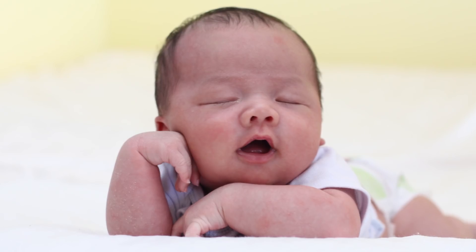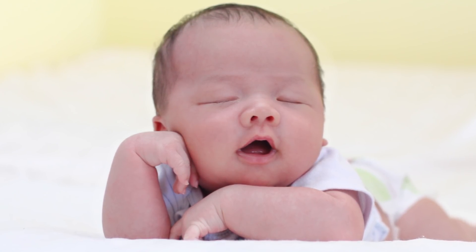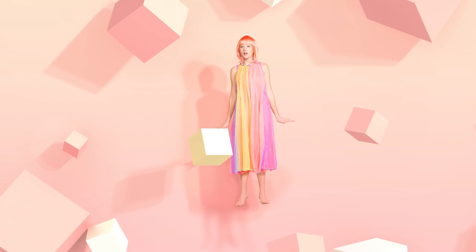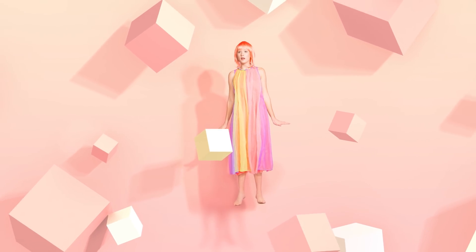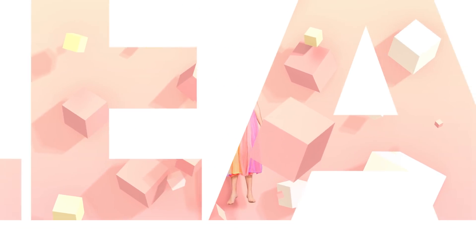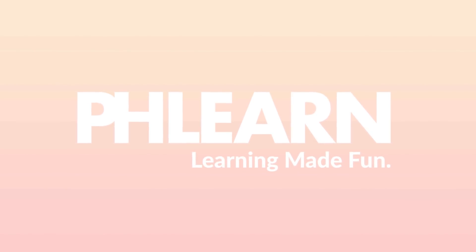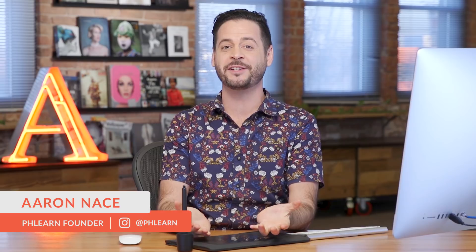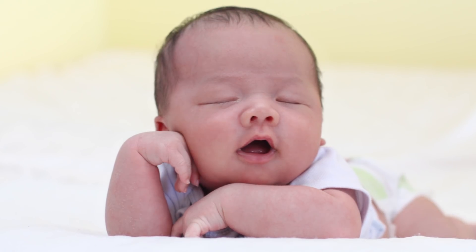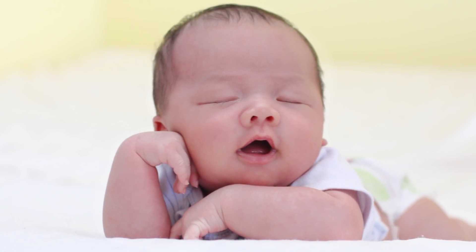Today, I'm going to show you how to retouch newborn baby photos. Hey guys, and welcome to Phlearn. My name is Aaron Nace, and you can find me on Phlearn.com, where we make learning fun. And in today's tutorial, I'm going to show you how to retouch the skin of newborns.